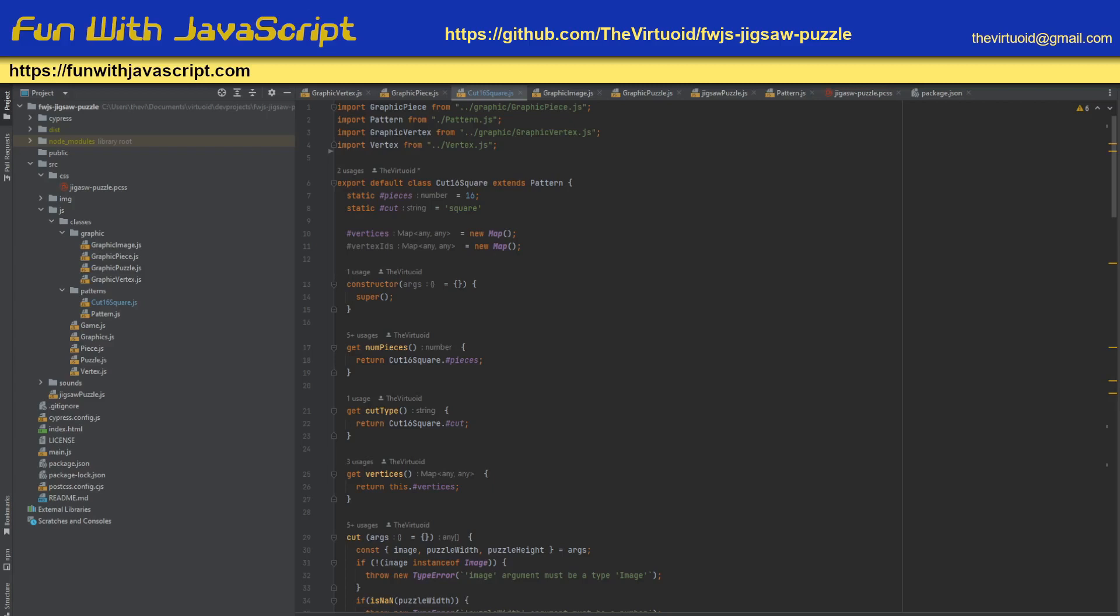Hello all my JavaScript friends! This is the Virtualoid, aka Mike Smith, and this is Fun with JavaScript, our jigsaw puzzle game. So we basically have completed what I call part one or phase one of the jigsaw puzzle where we proved that we could actually build a jigsaw puzzle.